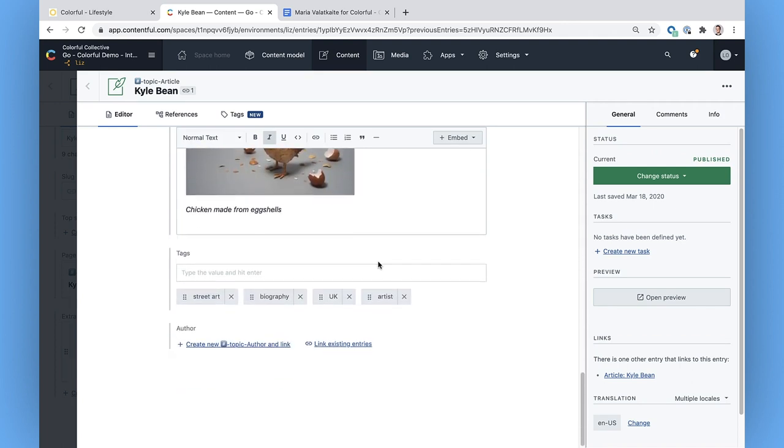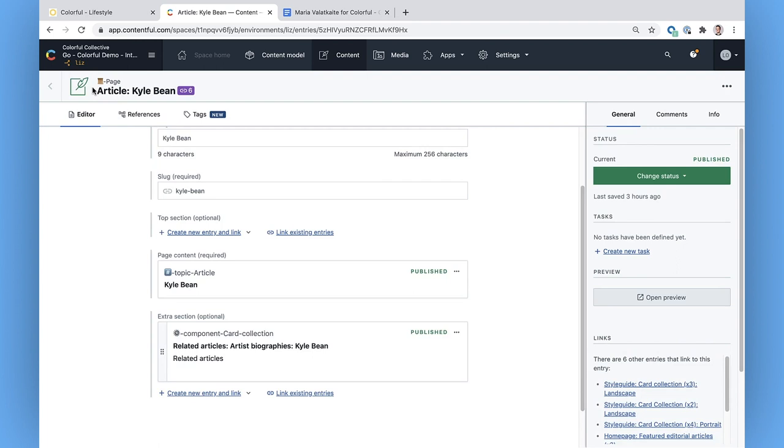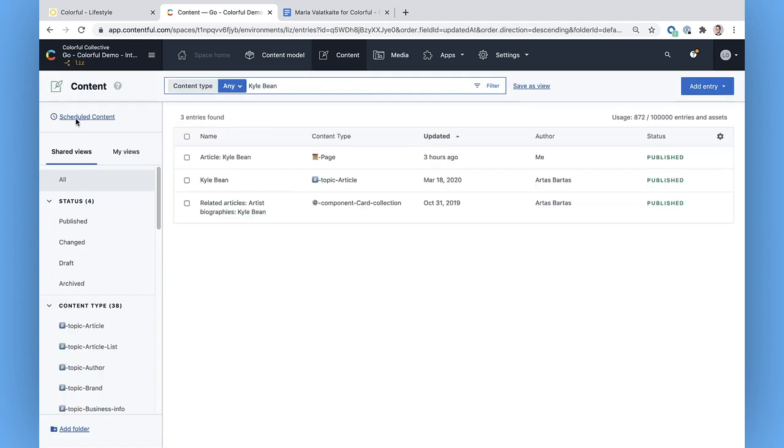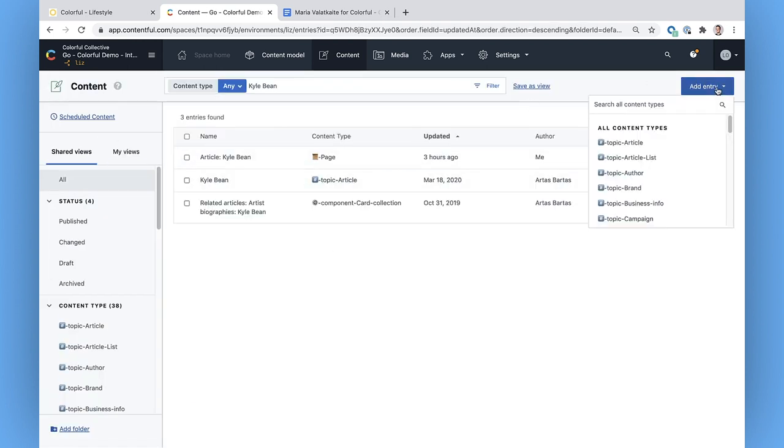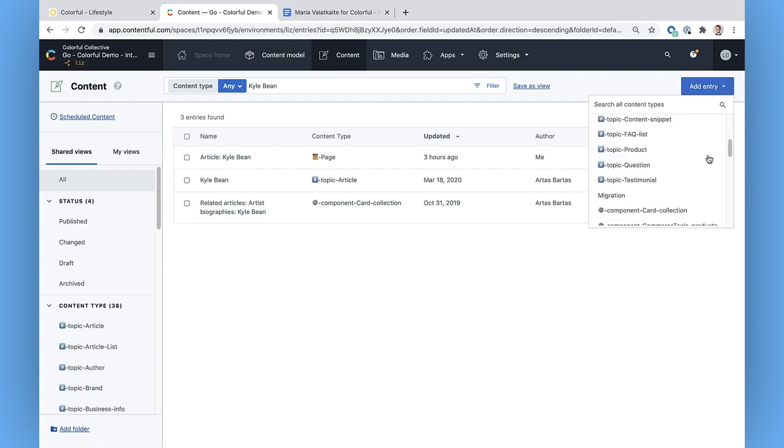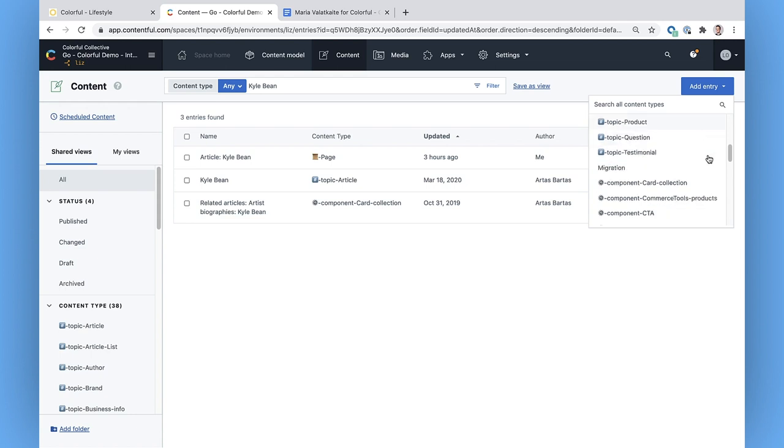Now that I've gotten the lay of the land, I'm going to add a whole new article about our top new stylist out of Berlin, Maria V. When I click on Add Entry, it shows me which content types I can create new entries for. I know I need a new page because that's where the article content was nested in.